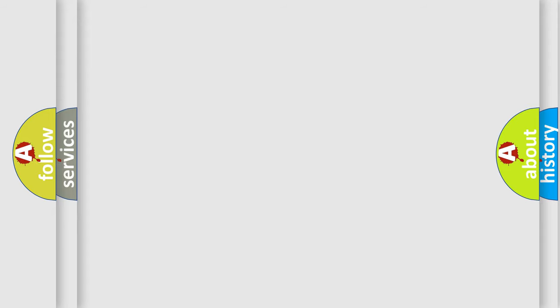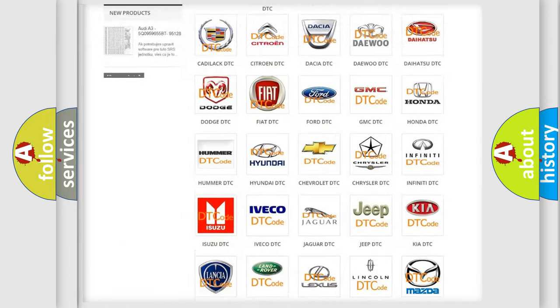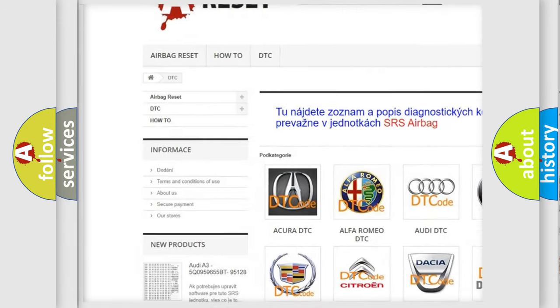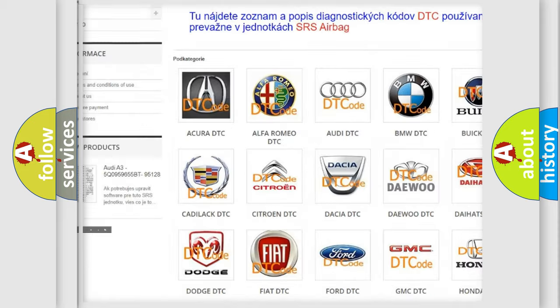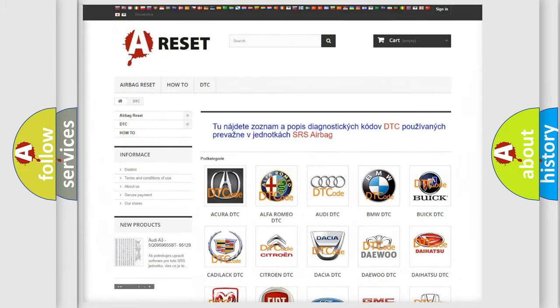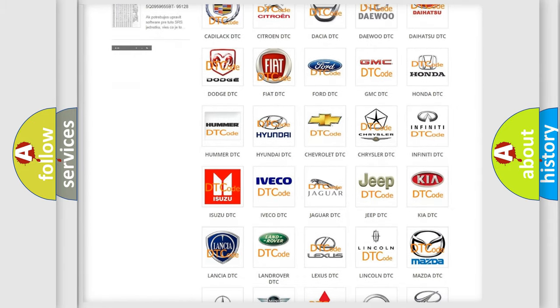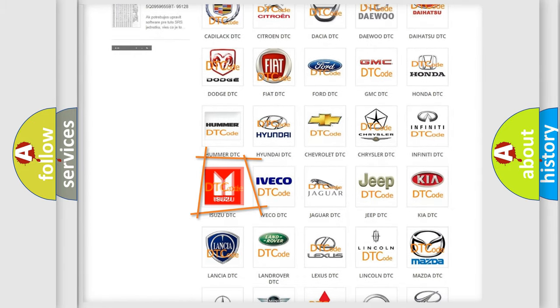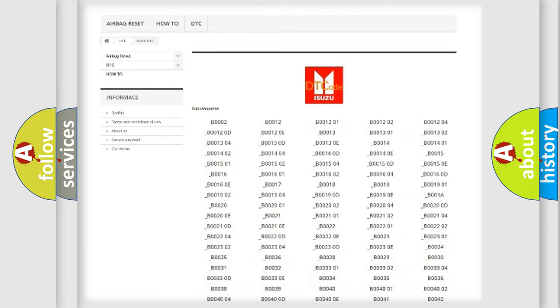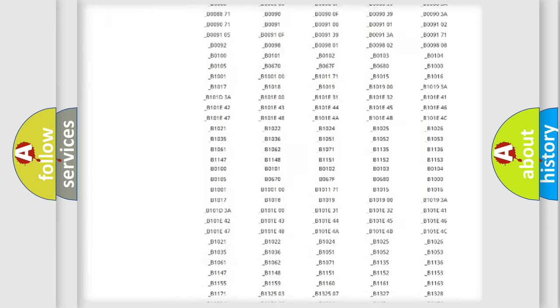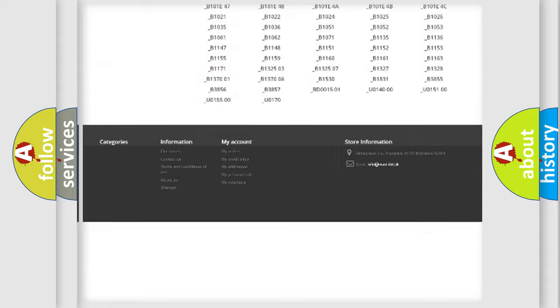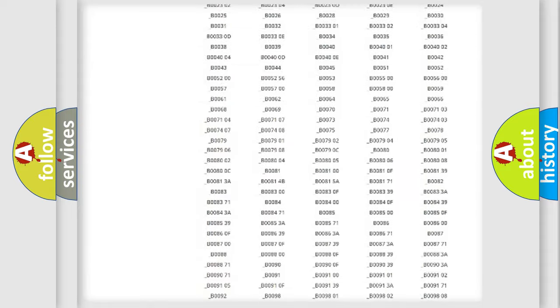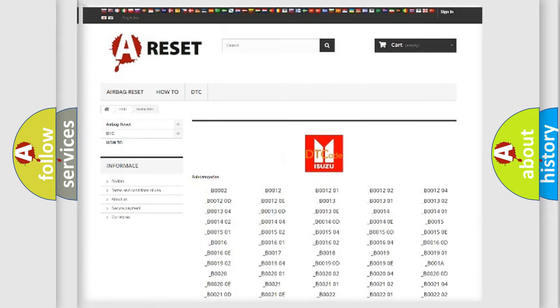Our website airbagreset.sk produces useful videos for you. You do not have to go through the OBD2 protocol anymore to know how to troubleshoot any car breakdown. You will find all the diagnostic codes that can be diagnosed in Isuzu vehicles, and also many other useful things.